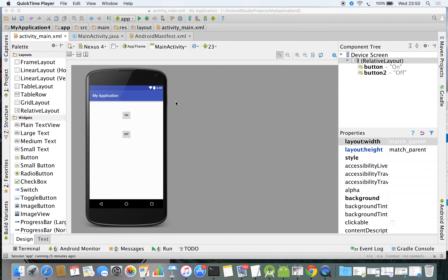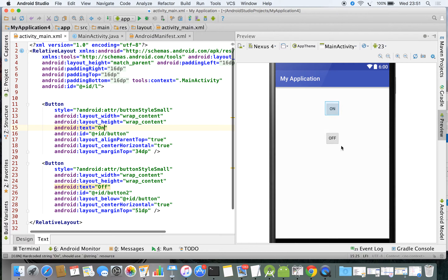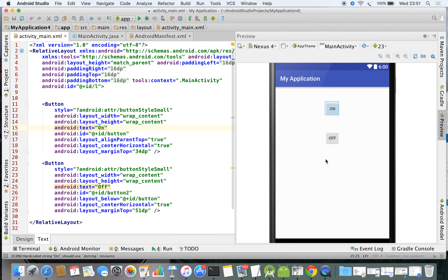Once the Bluetooth is on, how will you get the list of paired or bonded devices? It's very easy. In the same app, you can see that we have an on and off button. I'm going to add one more button which is used to list out all the bonded devices — or we can call it the list of paired devices.